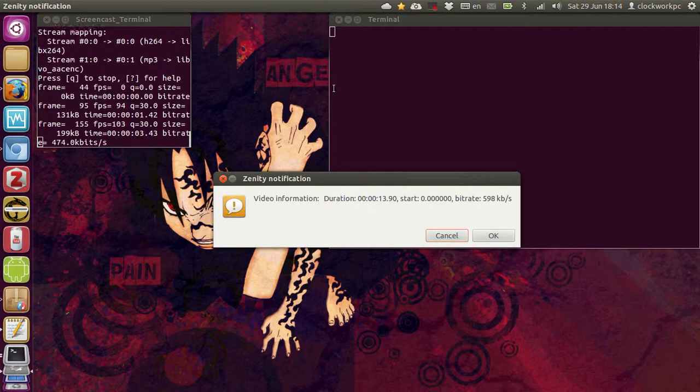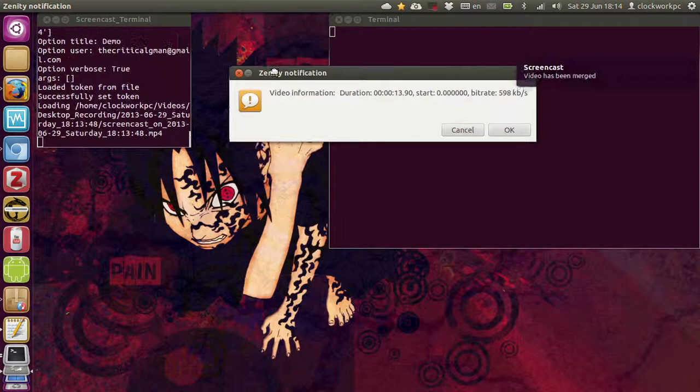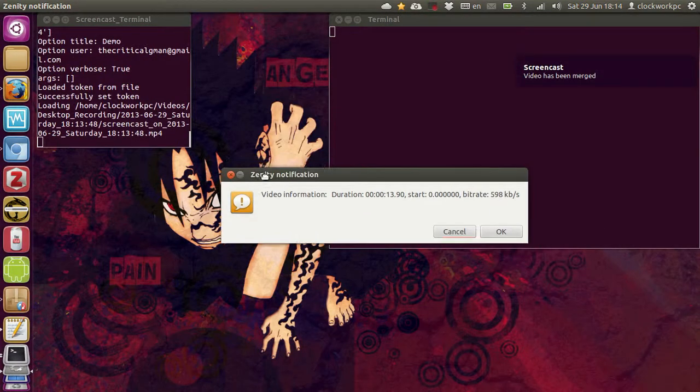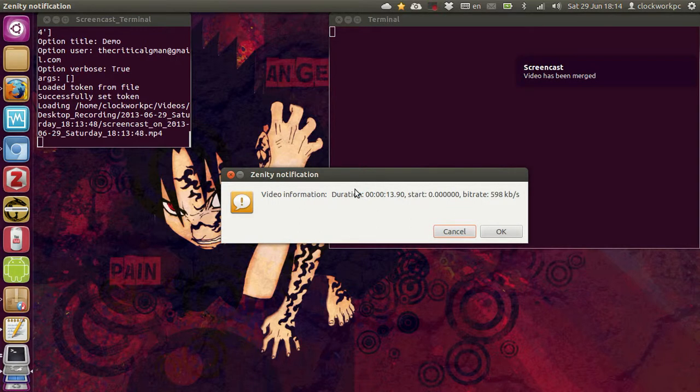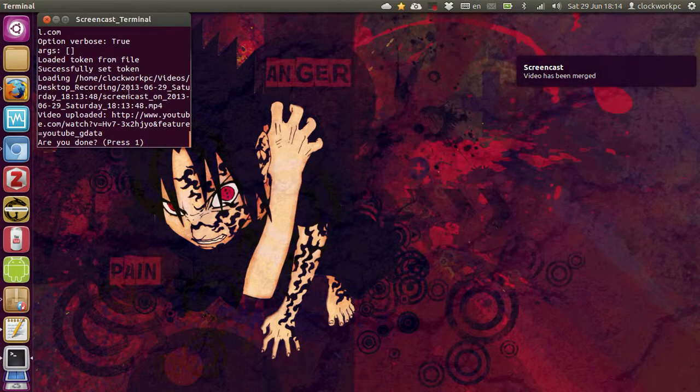And so, I've got FFmpeg to tell me the length, the duration of the video. So, it's a 13-second video. Okay.